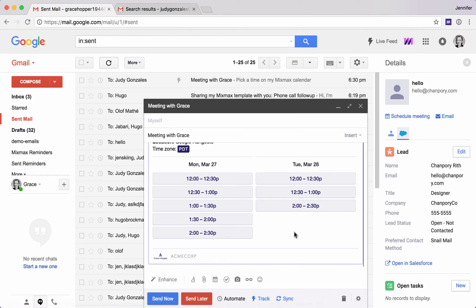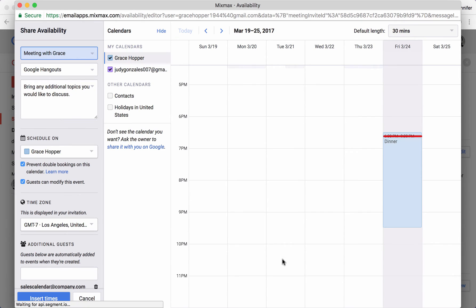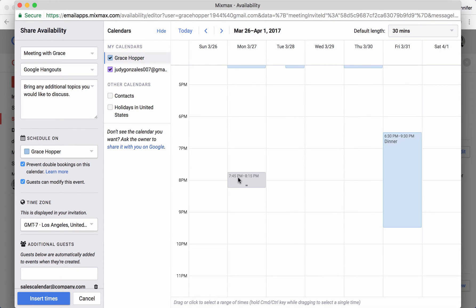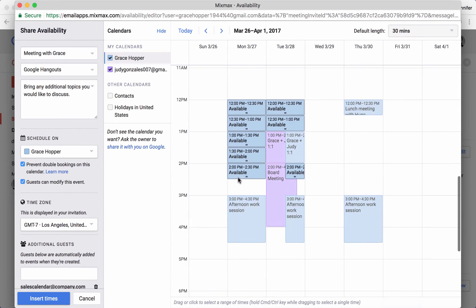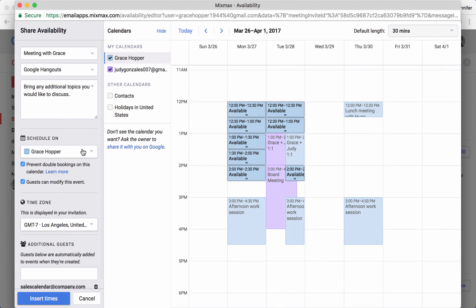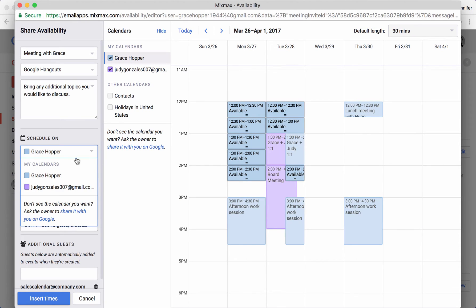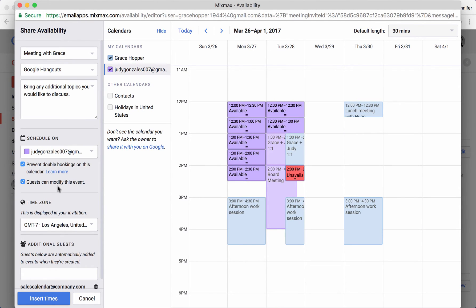Now I want to edit this and just show you a few ways you can hone this a little bit more. So you can schedule on your own calendar as we've done here in blue, or we can schedule on someone else's calendar. Here I'm going to schedule on Judy's calendar. Great for an executive assistant scheduling for someone else or for an SDR scheduling for an AE.